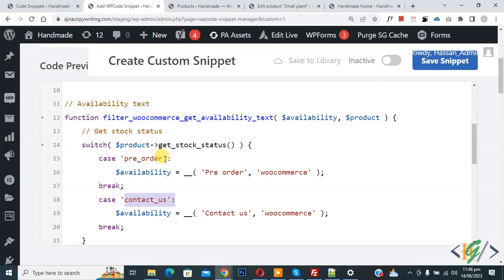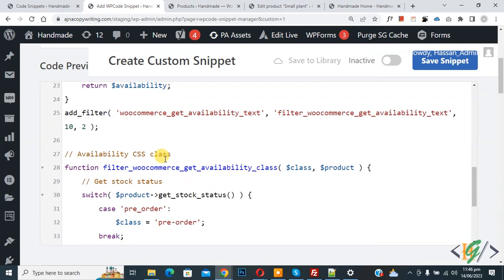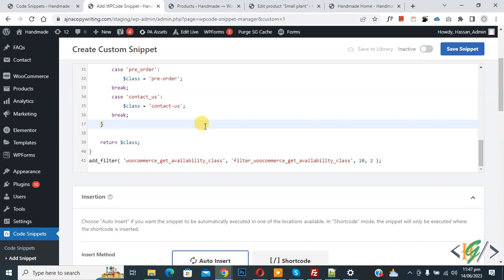Scroll down — you see the pre-order class, and you can make changes here as well. You see case 'pre-order' and case 'contact-us'. If you want to add more statuses, you can add more cases here. The code is available in the video description or comment section.